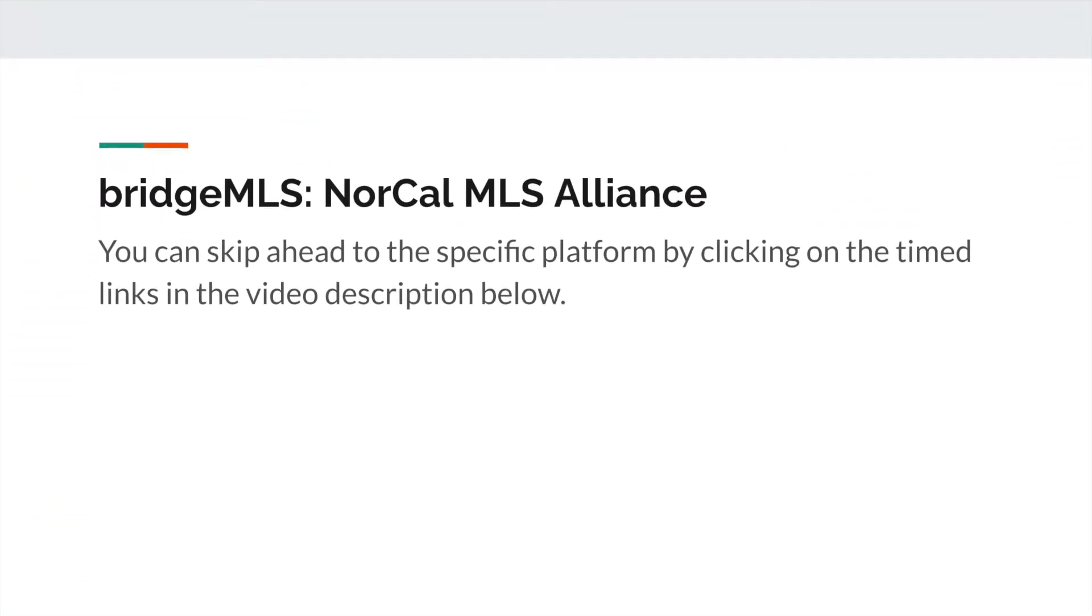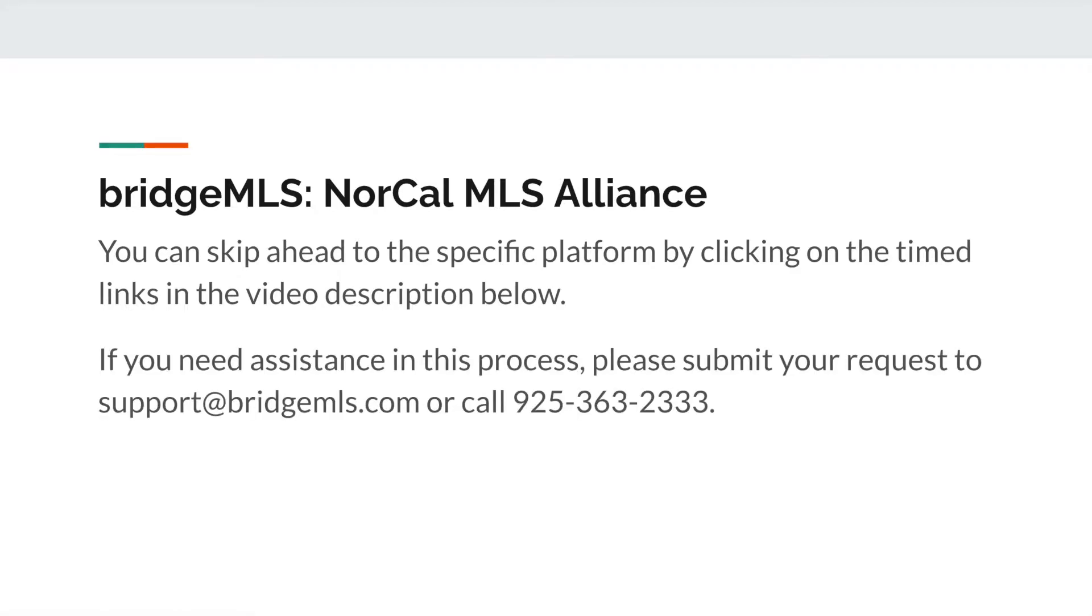You can skip ahead to the specific platform by clicking on the timed links in the video description below. If you need assistance in this process, please submit your request to support@bridgemls.com or call us at 925-363-2333.